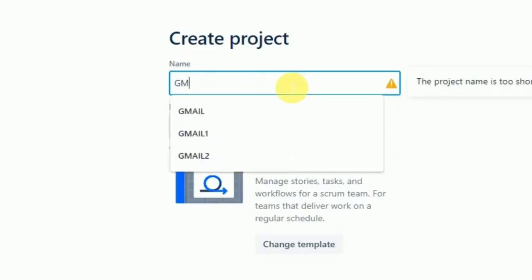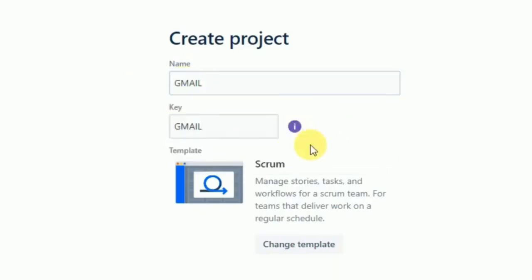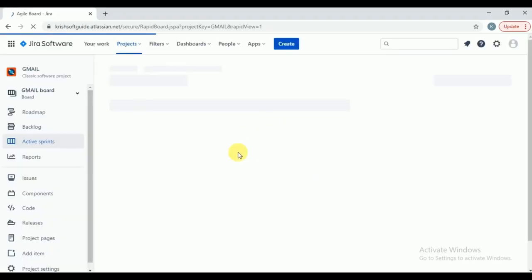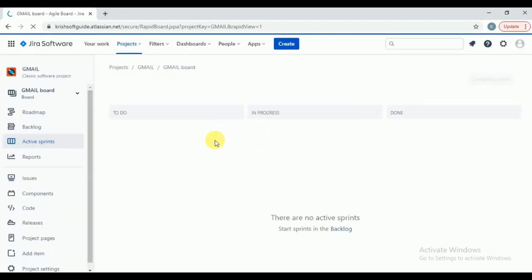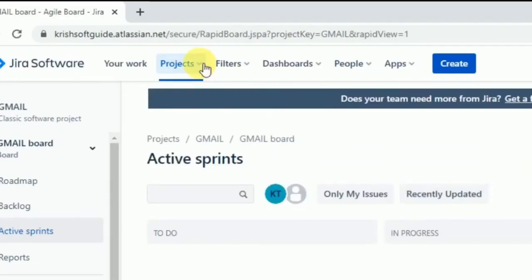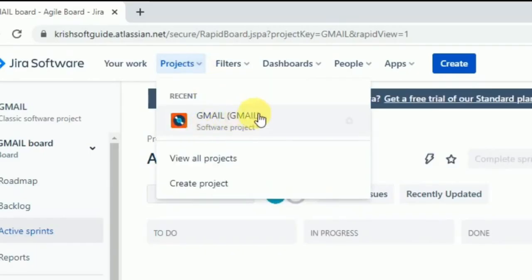Enter your project name. I am entering 'Gmail' — let's assume our project is Gmail. Click on create. The project will be created for us. See, our project is created successfully — this is the homepage of Jira. Even in this dropdown you can see the Gmail project is created. Like this, how you can create the cloud version of Jira and start practicing on it.